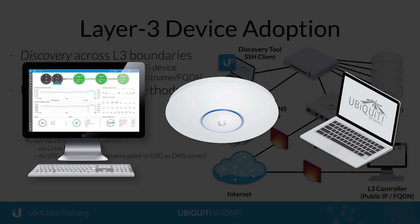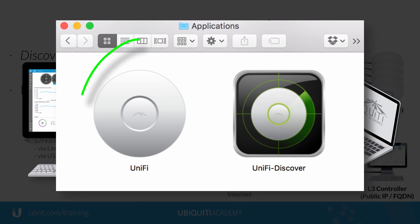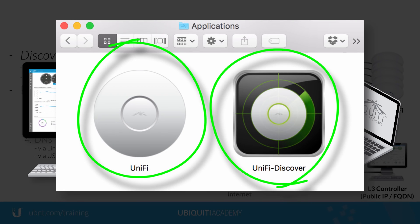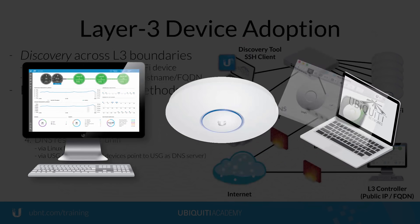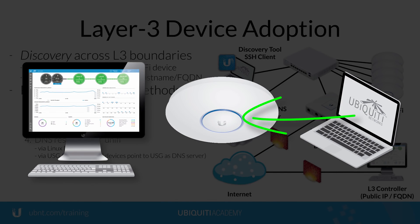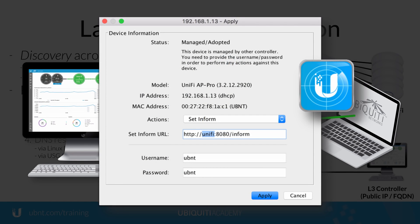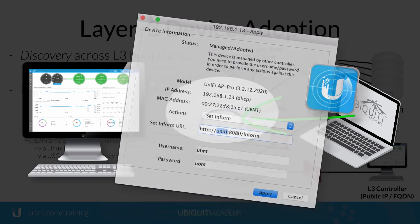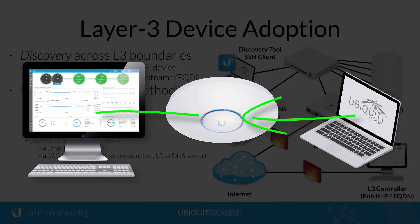The Unify controller server software package comes bundled with the Unify Discovery Tool for finding and managing Unify devices on the local network, and can be used to update their Inform URL to the IP of the Layer 3 Unify controller.